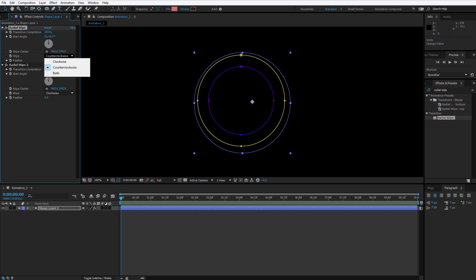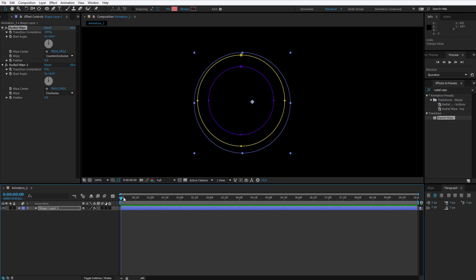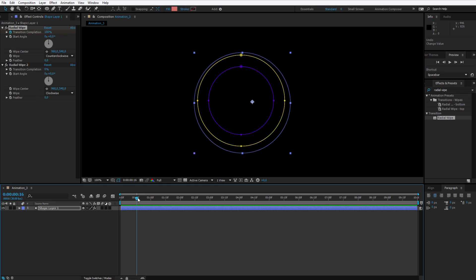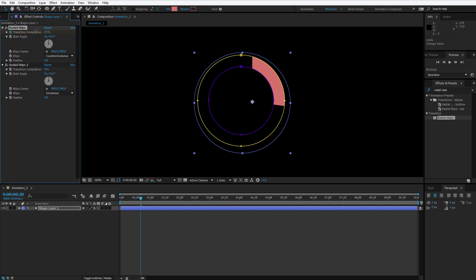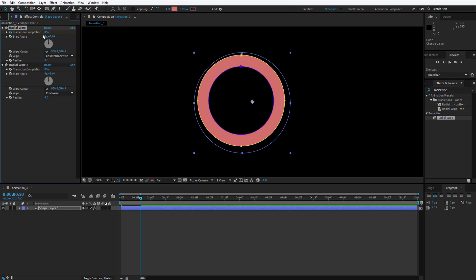You always can change those if the animation is different on your computer. I will start with the beginning, select the keyframe, go 20 frames forward or 1 second, it depends how quick you want the animation to be. I want it to be about 20 frames and I will go down to 0 transition completion.